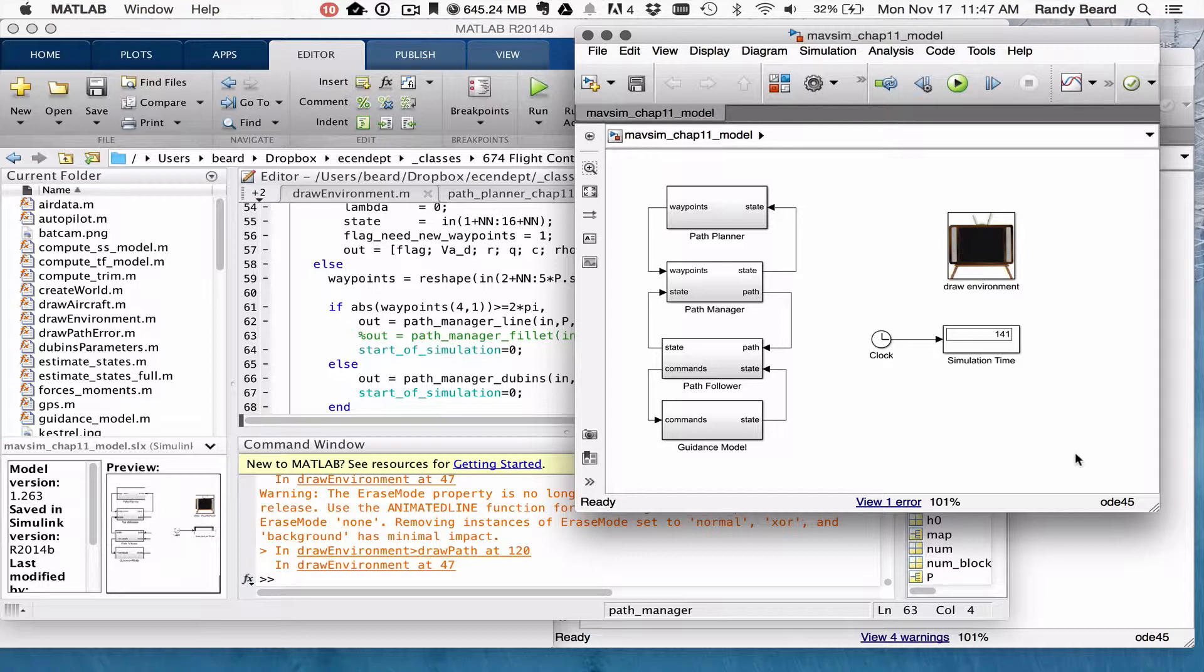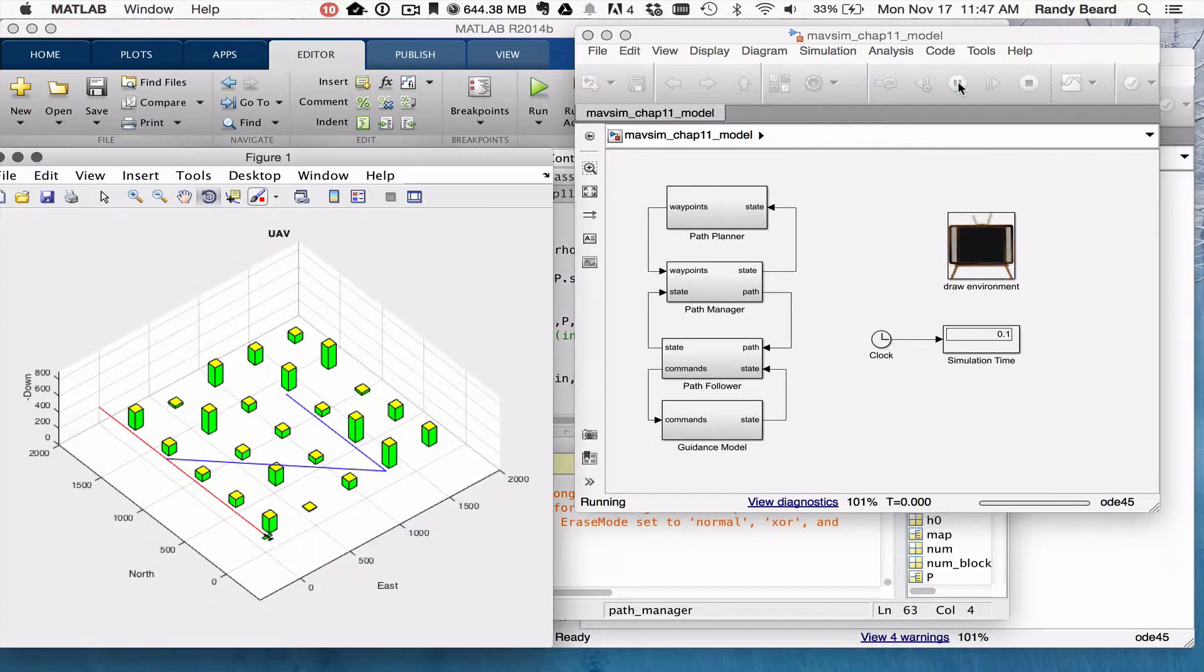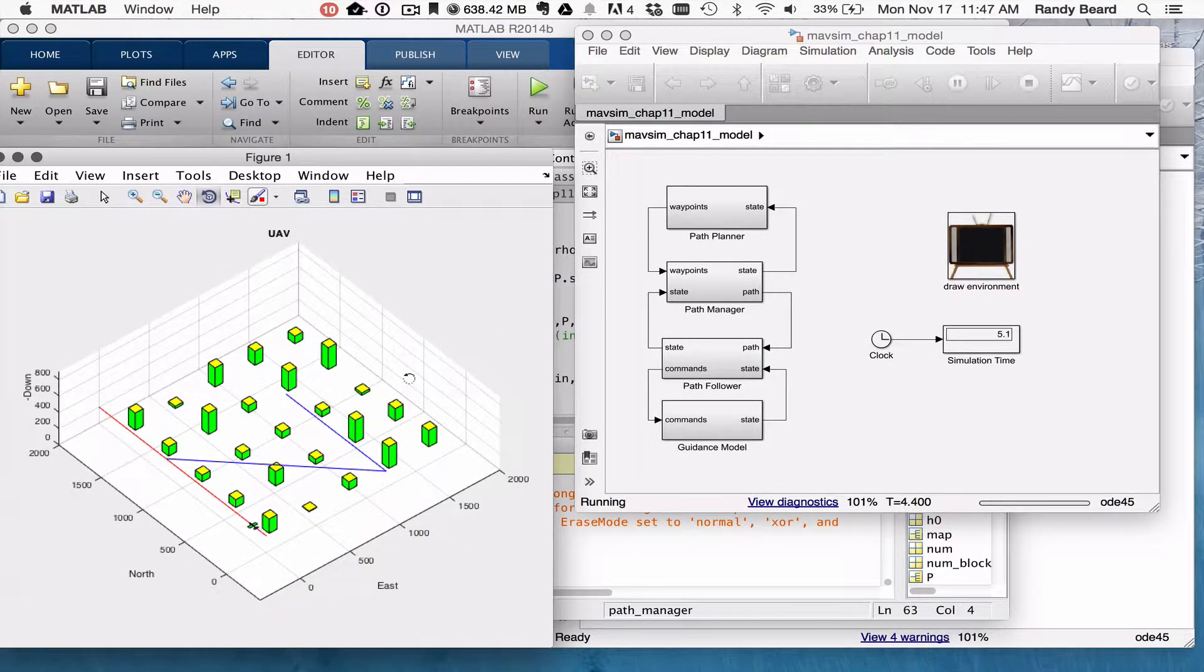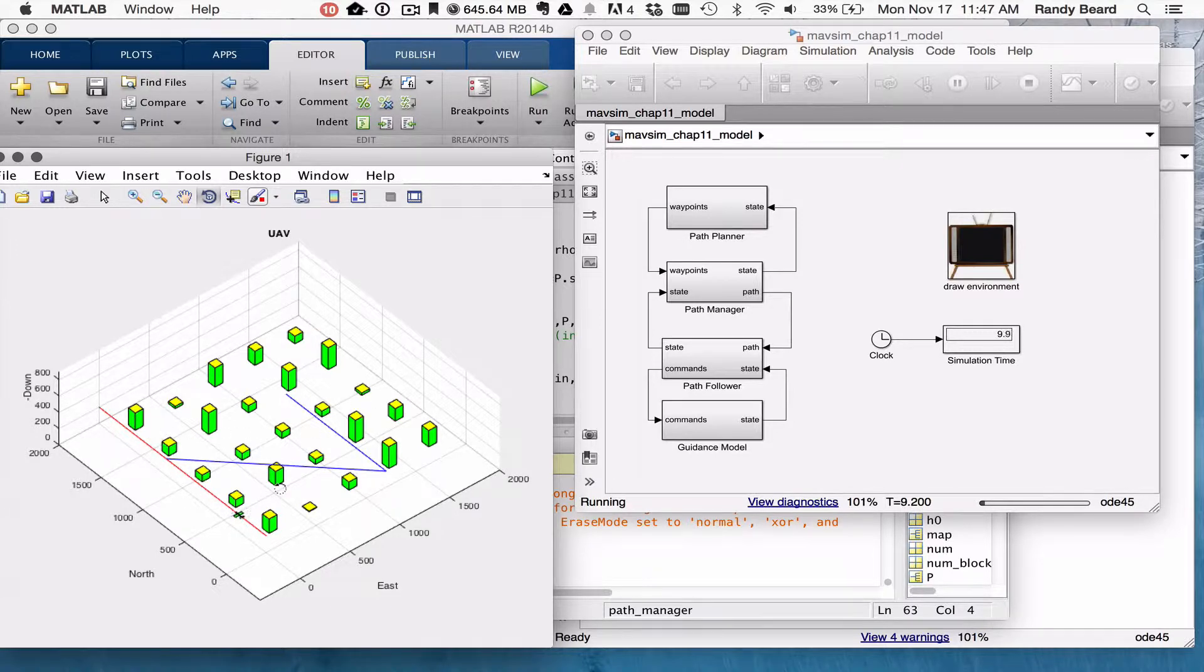And so when I run this with the guidance model, it's going to basically overshoot the Waypoint Path and come back around.